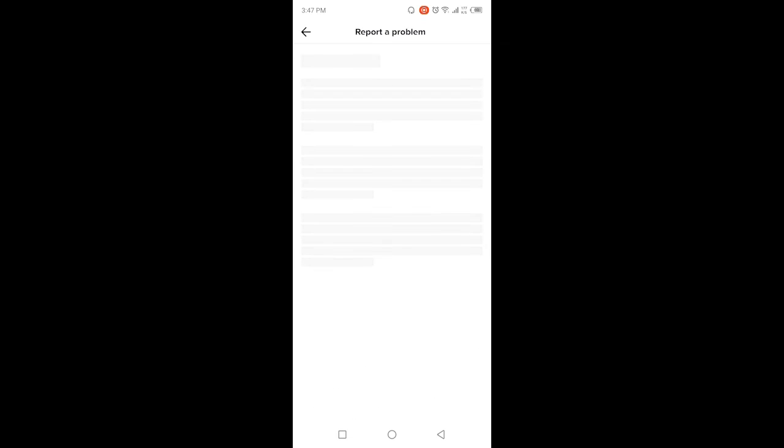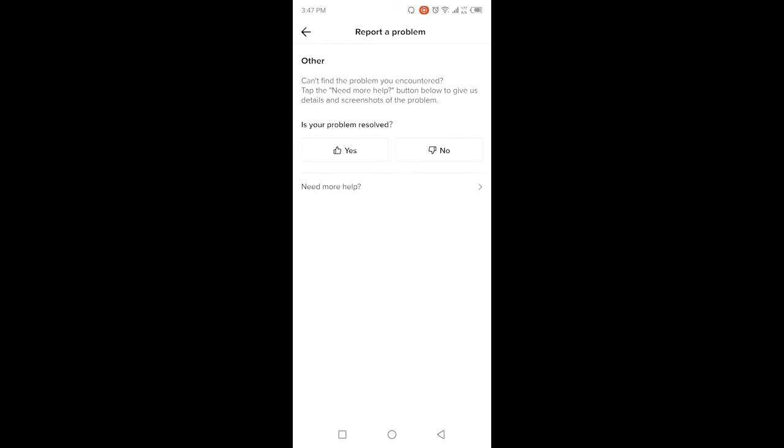...simply need to click on Other, and here you need to report a problem. Then you need to click on No, and click on Need More Help.